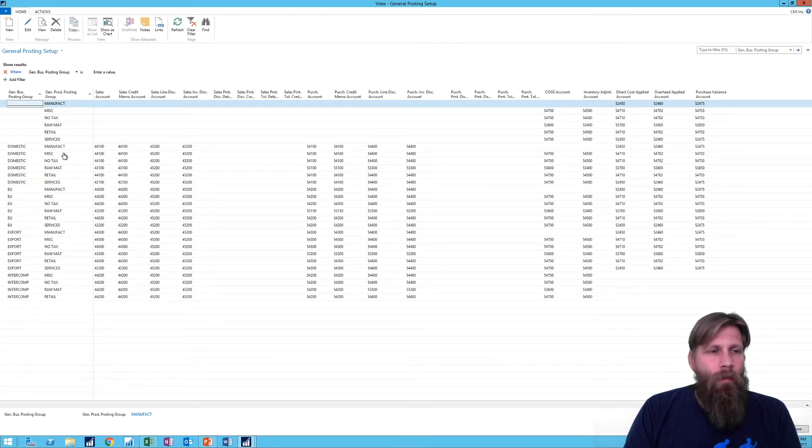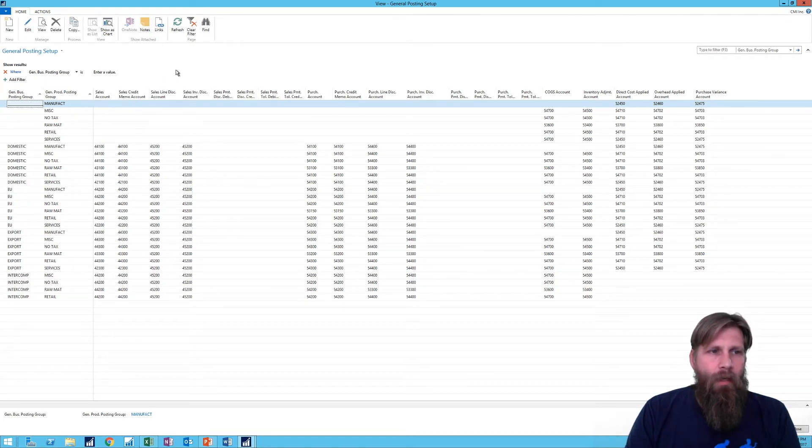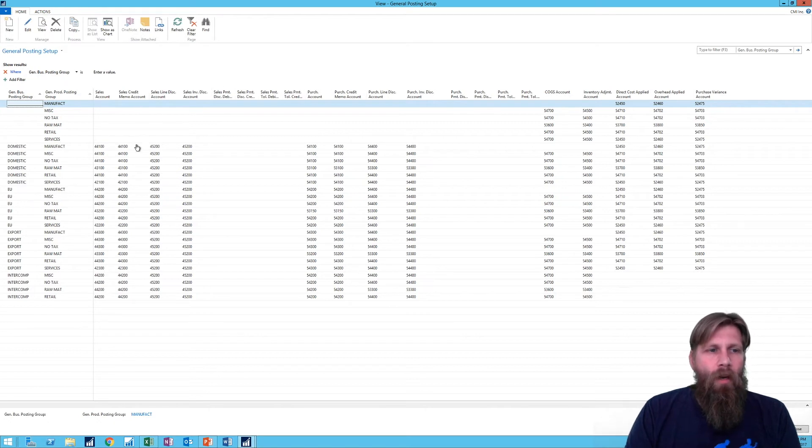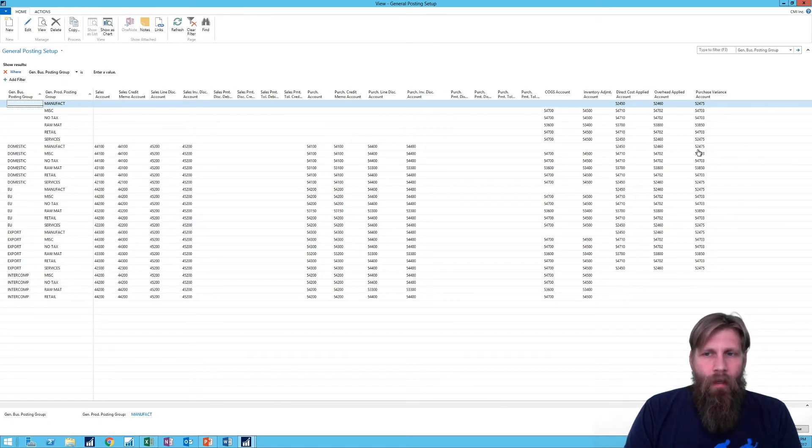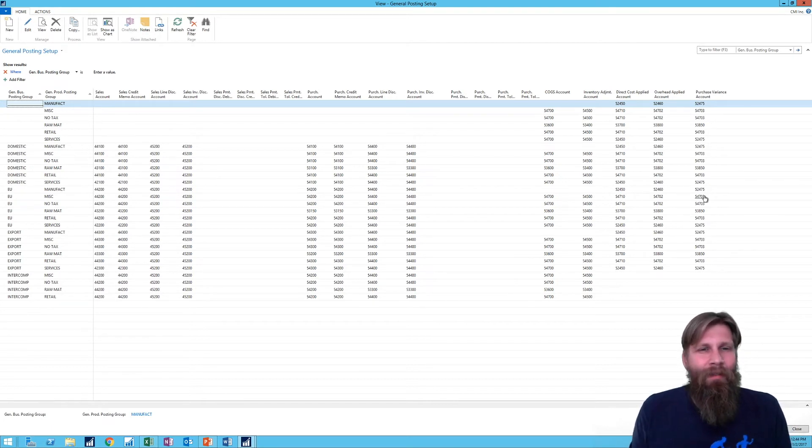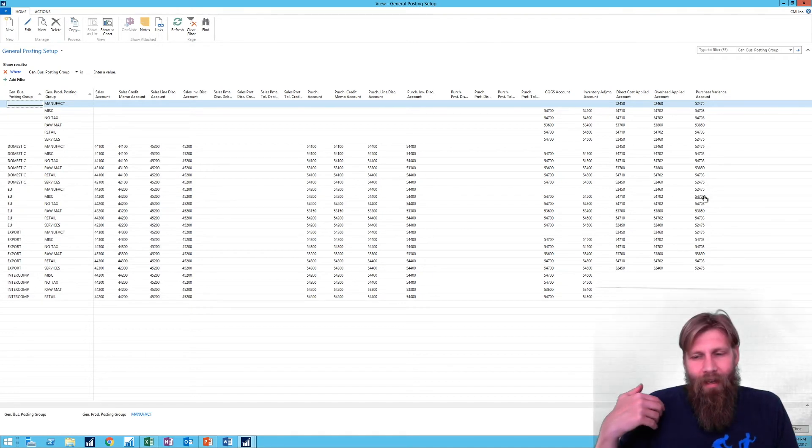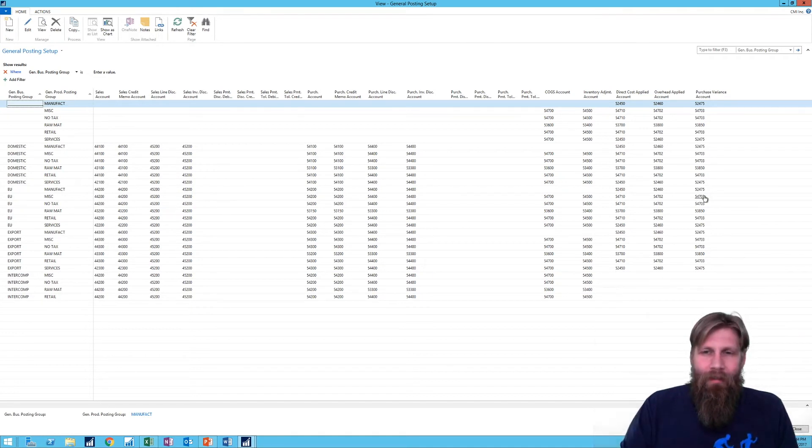And that combination information will tell you where things post. So here we have sales, sales credit, sales line discount, sales invoice, all of that, and the accounts are attached to that. Okay, so that makes perfect sense, right? Now we figured it all out. We know that if a customer is in domestic and we have the items in, let's say, dairy or like for example here domestic and retail, we know that these are the accounts that you get posted to, right?